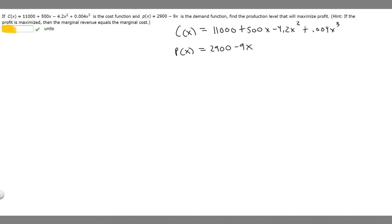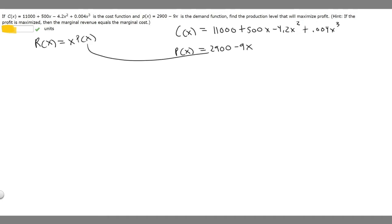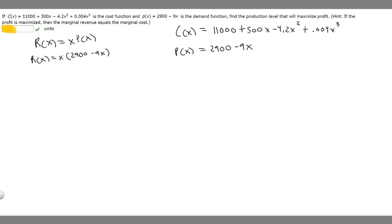What we need to do first is find R(x), our revenue function. R(x) is going to be equal to x times P(x) — so just x times this function right here. So R(x) equals x times (2,900 minus 9x), which gives us R(x) equals 2,900x minus 9x squared.